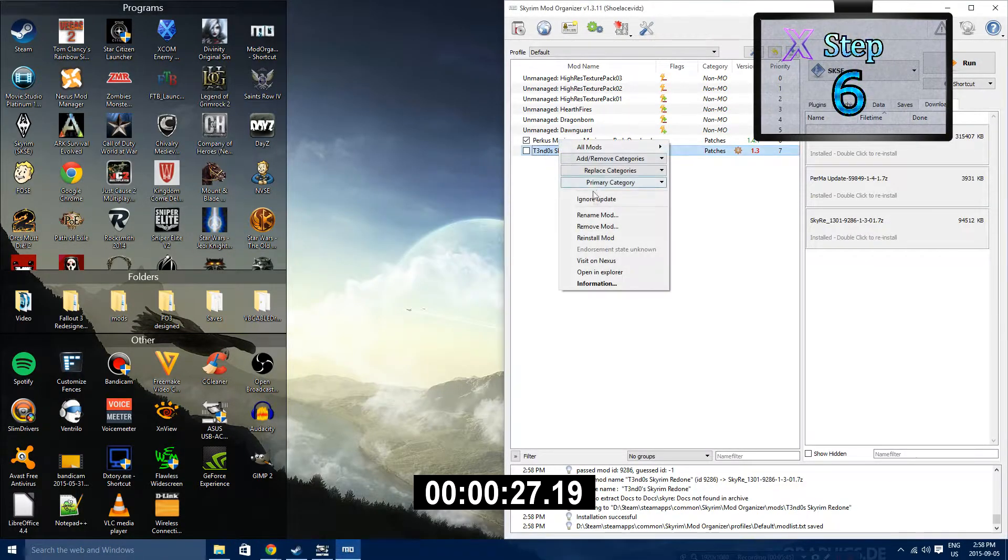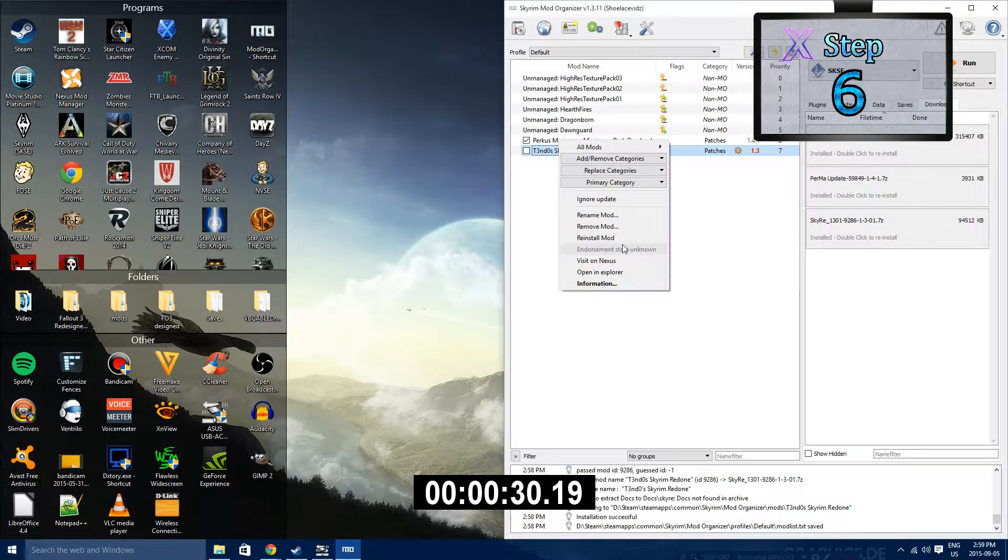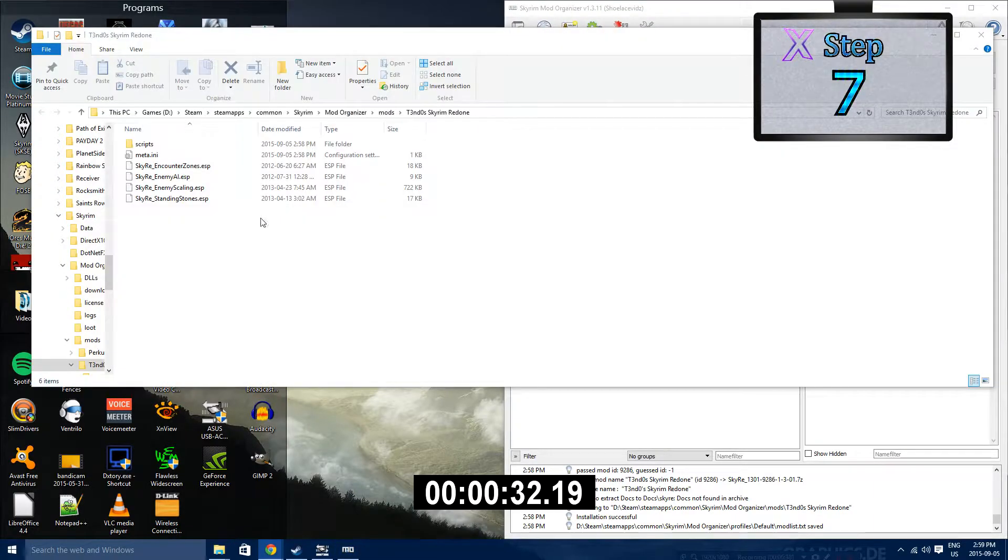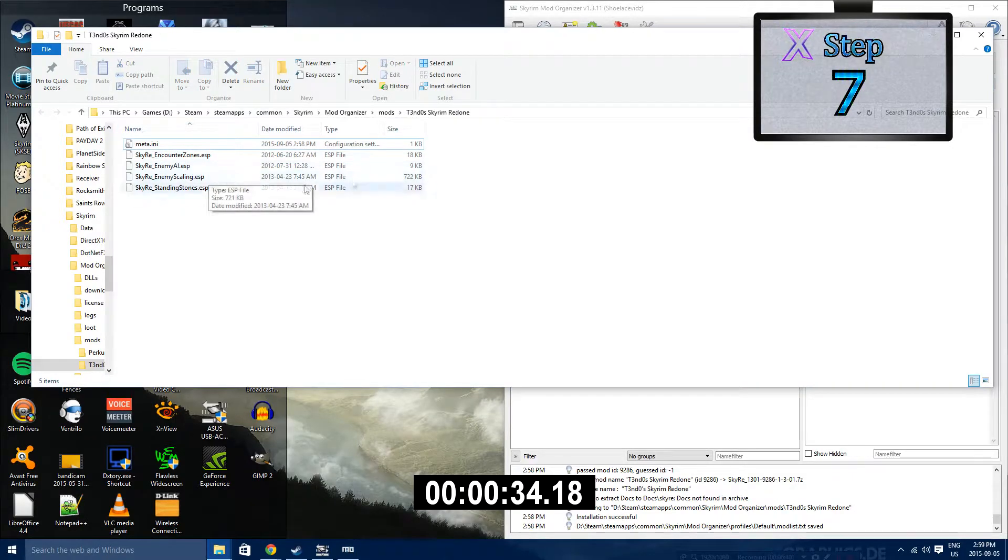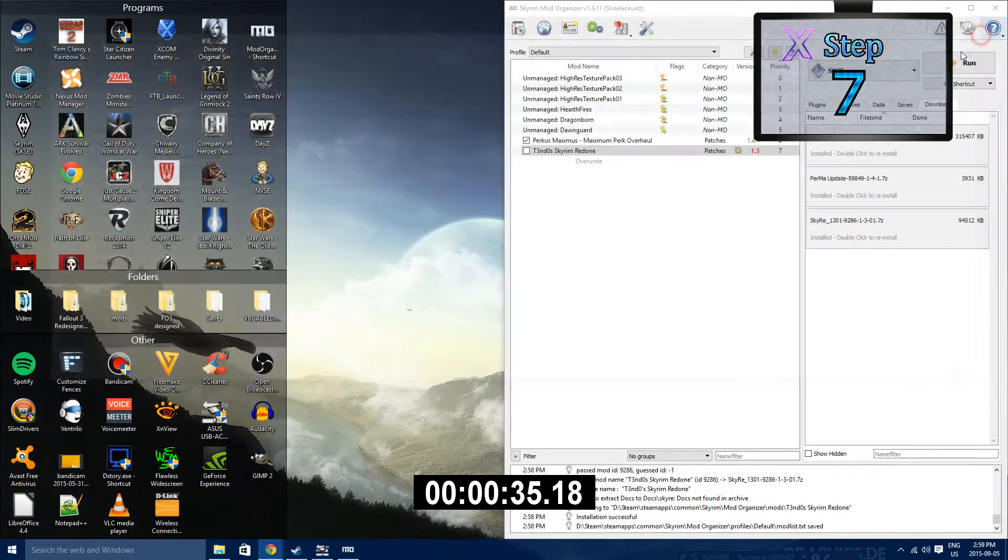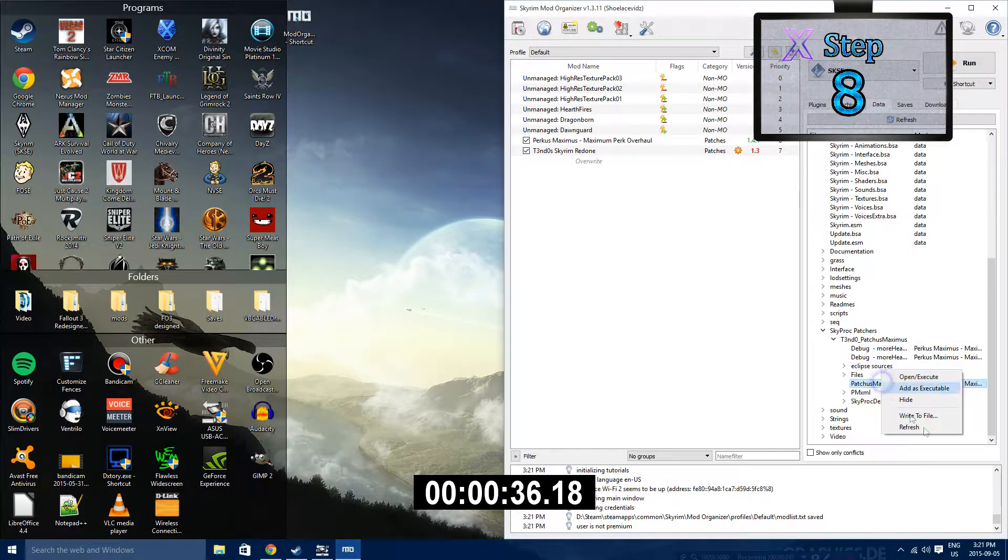Step 6: Now that that's done, right-click on Tendo Skyrim Redone and then open it up in the Explorer. Step 7: Delete the Scripts folder and then close out of this.